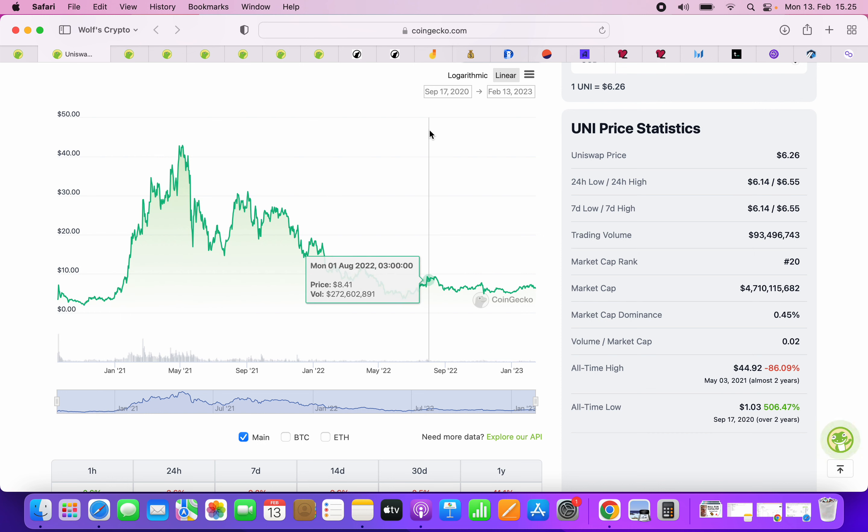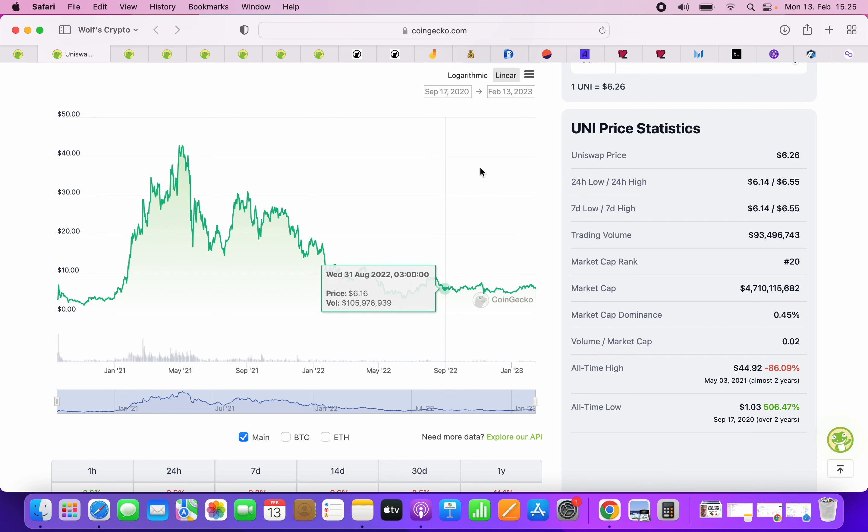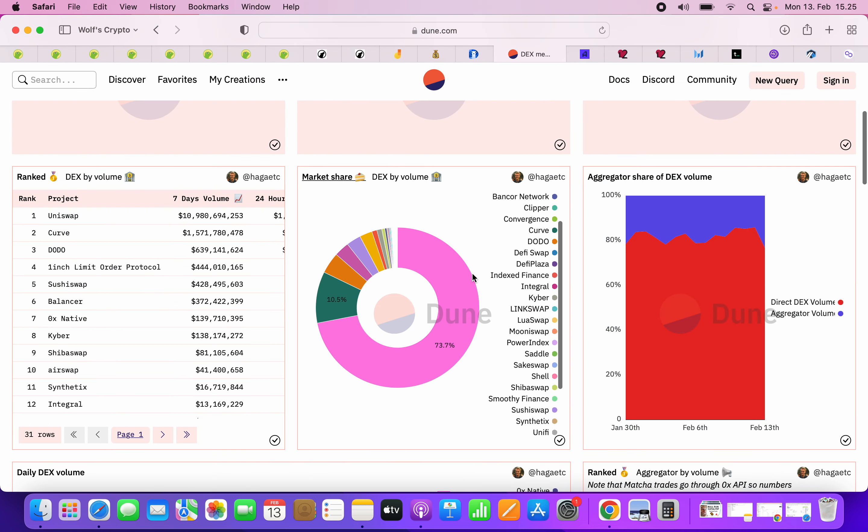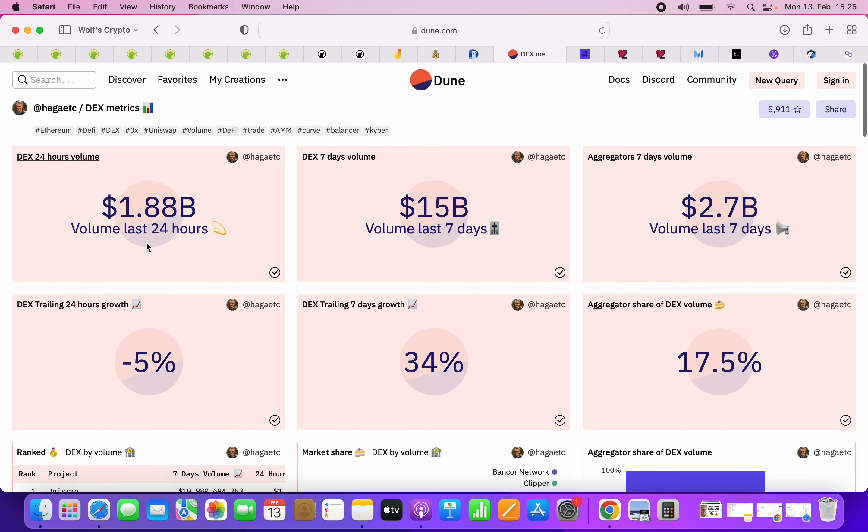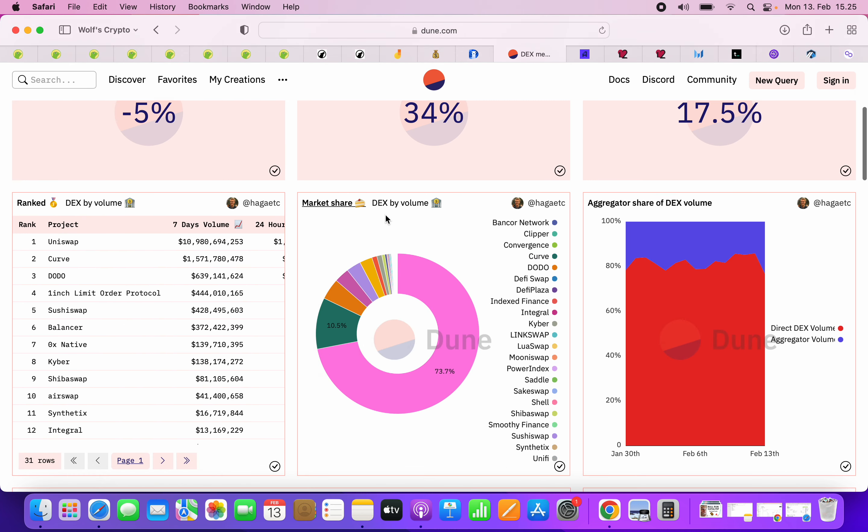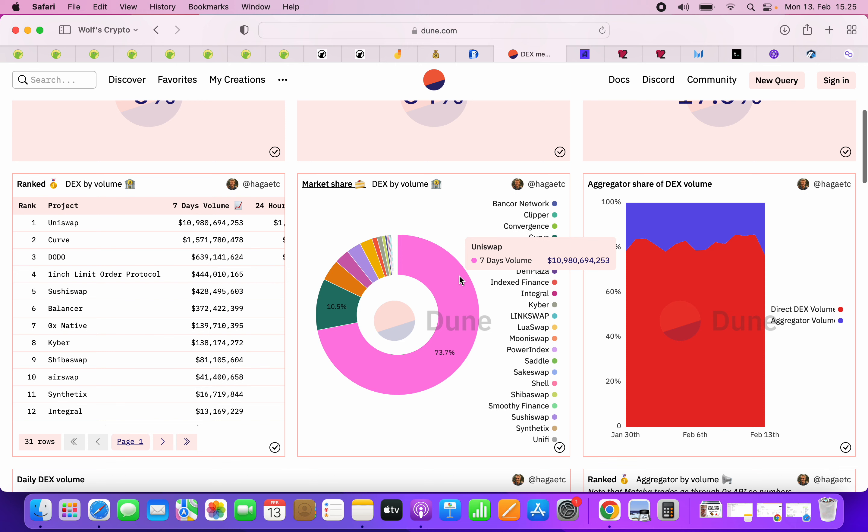It's the number one DEX on Ethereum and it's also deployed on Optimism. I don't actually know if it's on Arbitrum yet. Before we go there, I want to show you a couple more data points. If you go to Dune Analytics, this is the DEX volume. Uniswap has literally 73% of all decentralized exchange volume.